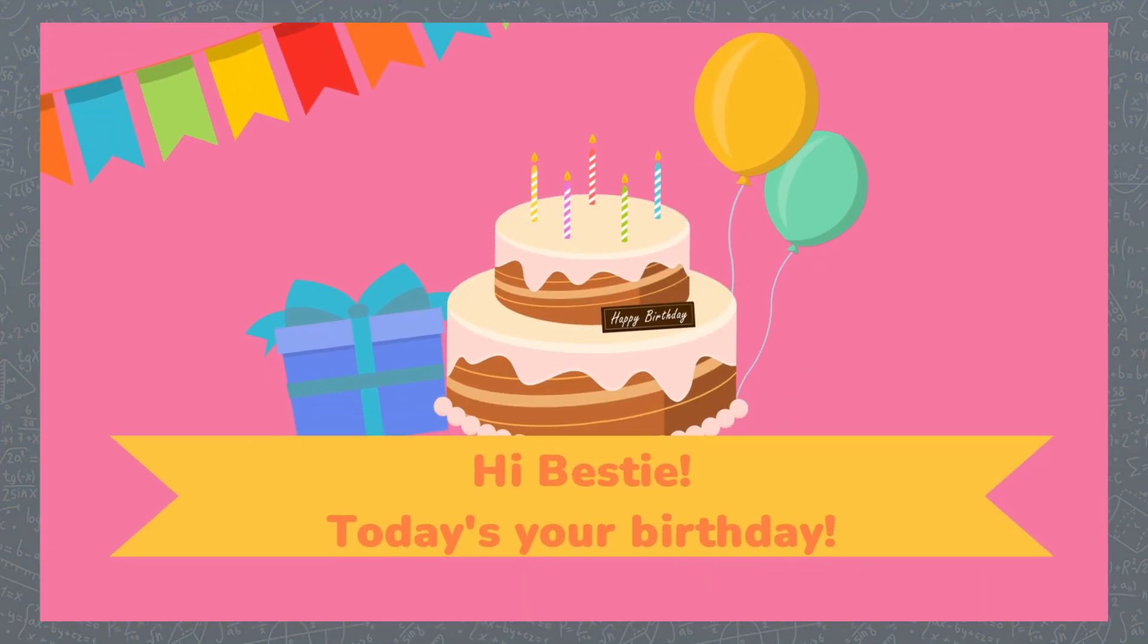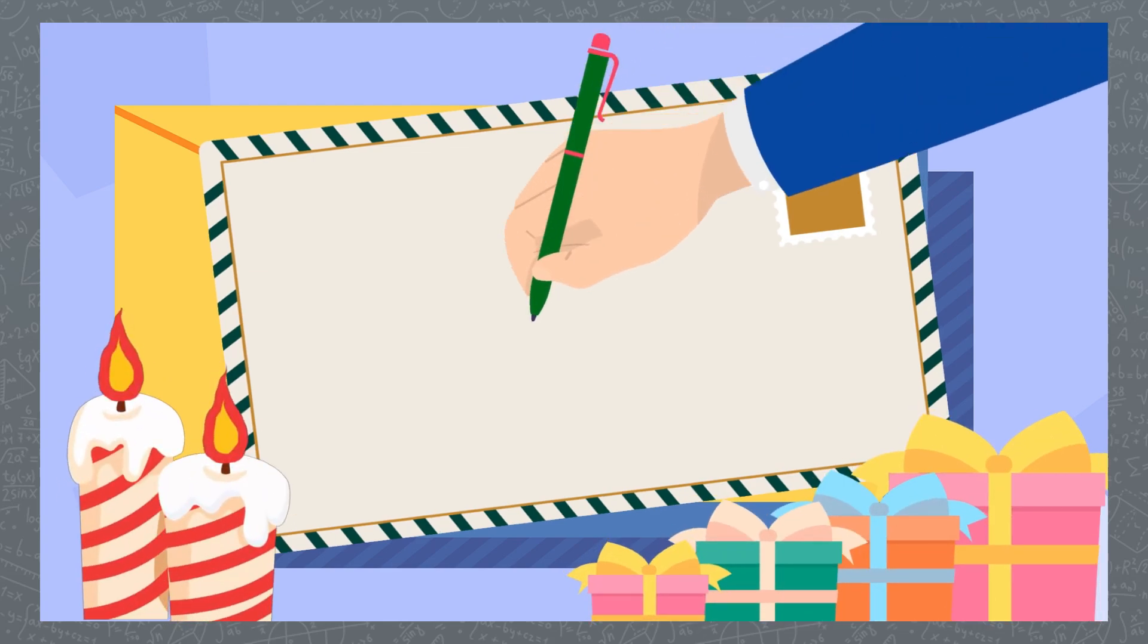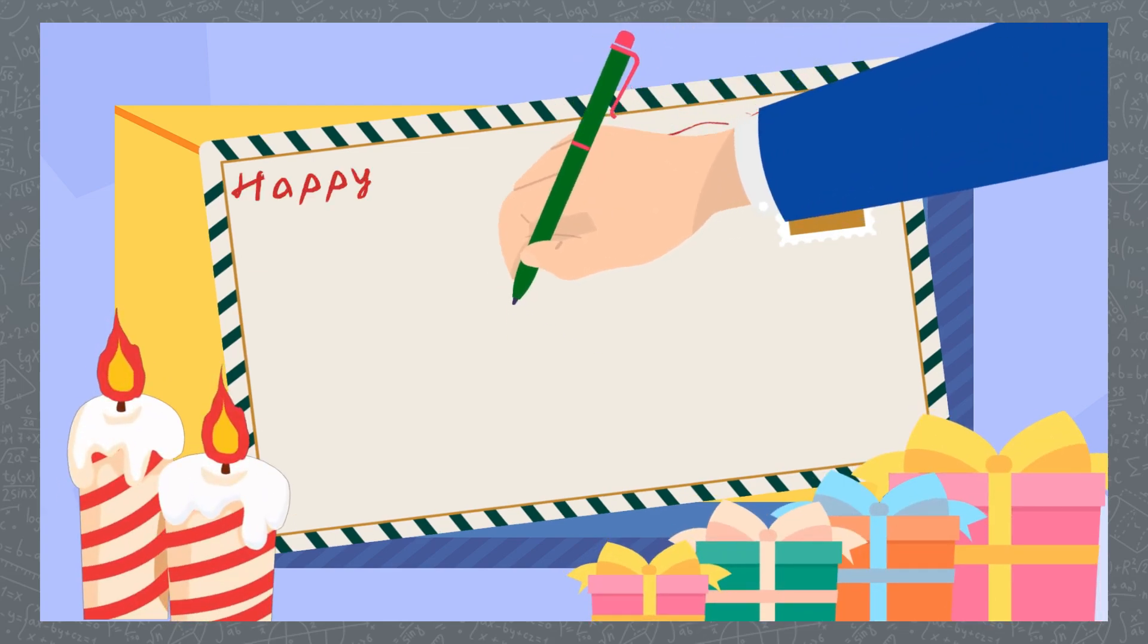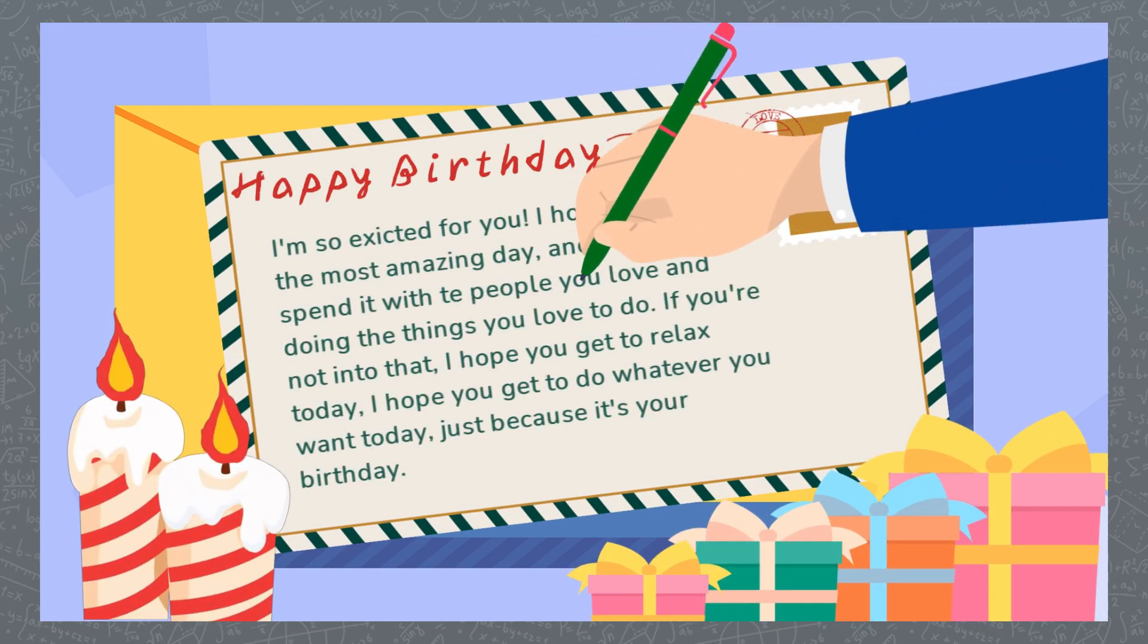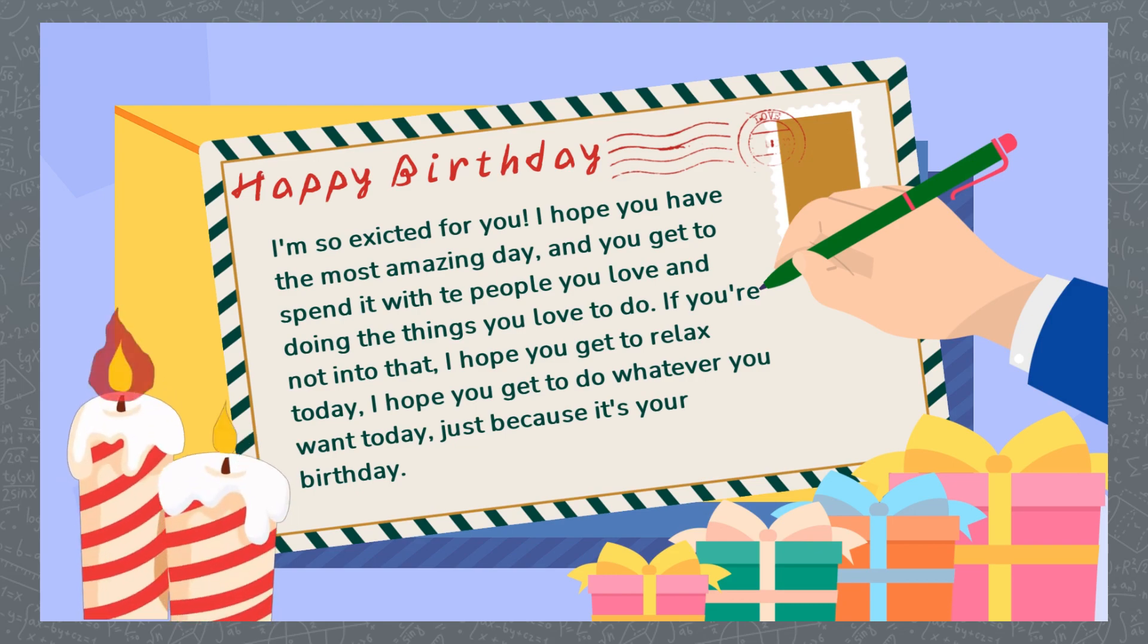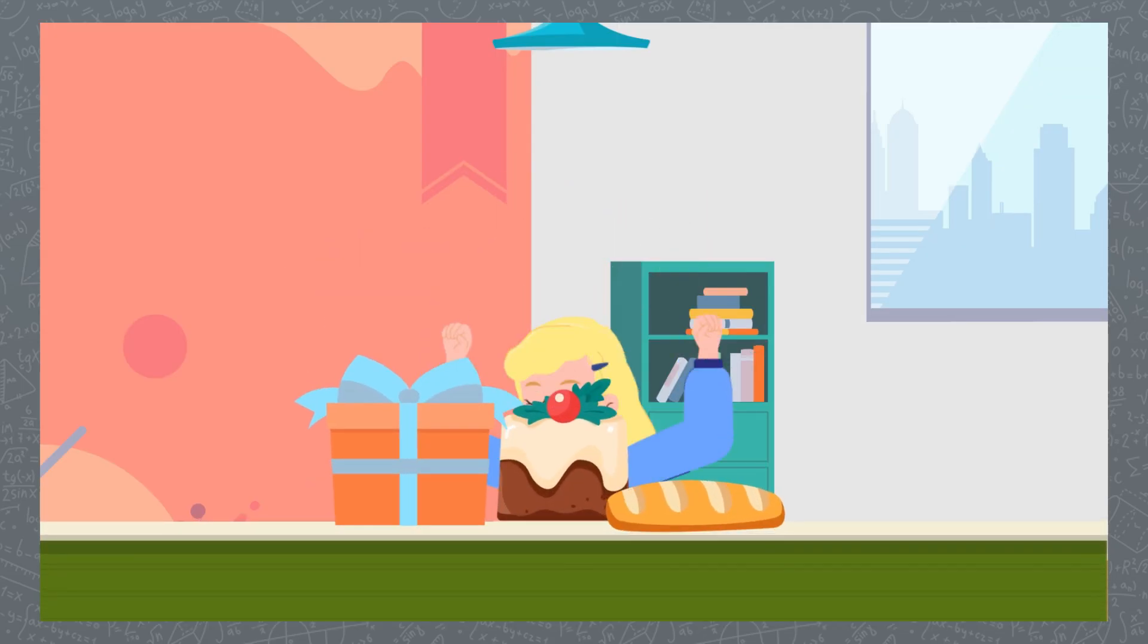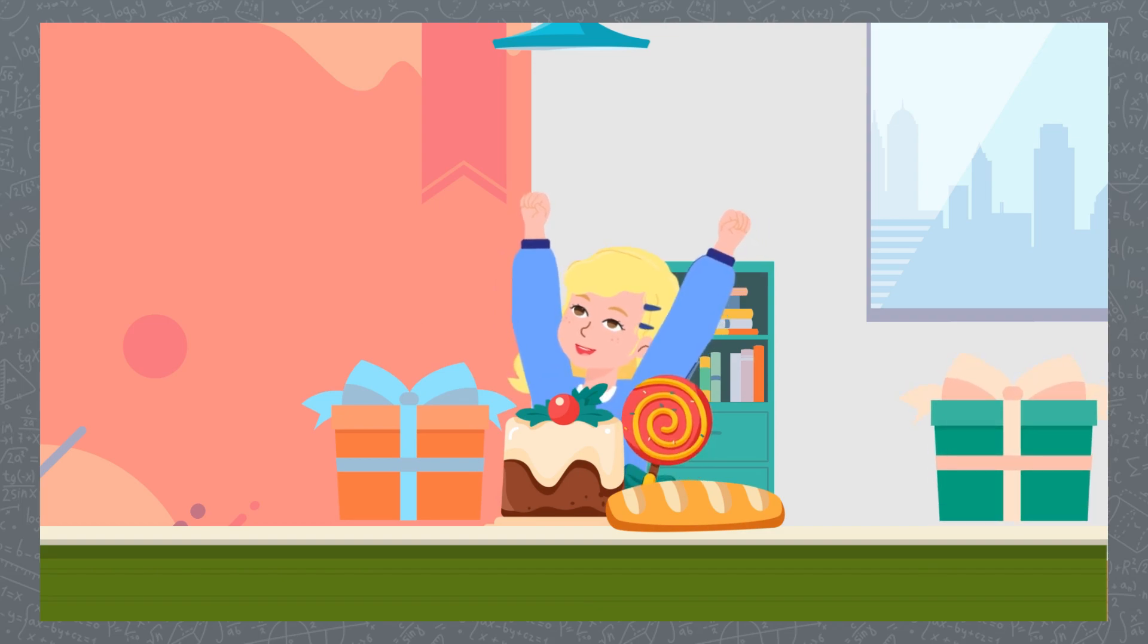Hi bestie, today's your birthday! Happy birthday! I have a message for you. I'm so excited for you. I hope you have the most amazing day and get to spend it with the people you love, doing things you love to do. If you're not into that, I hope you get to relax today. I hope you get to do whatever you want today, just because it's your birthday. Have a good day, happy birthday!